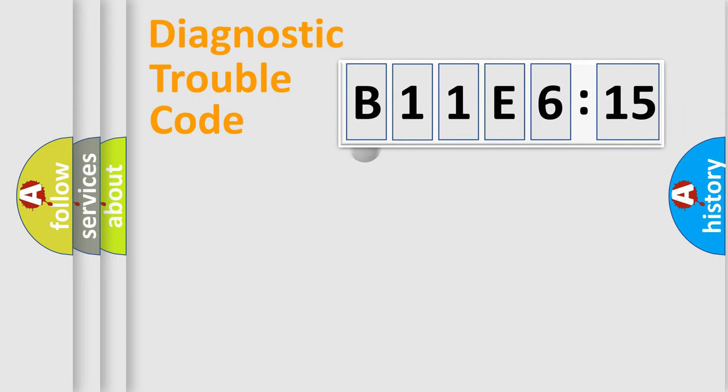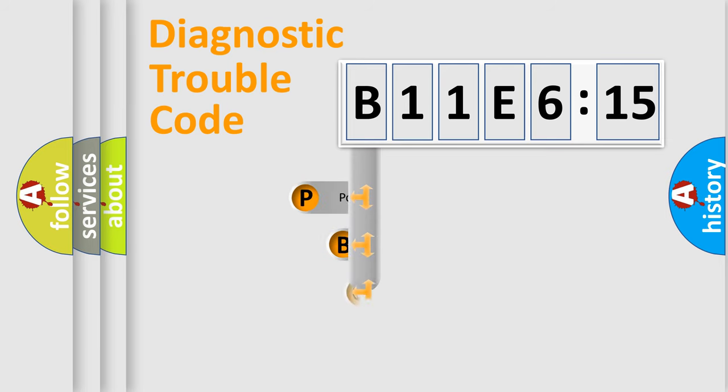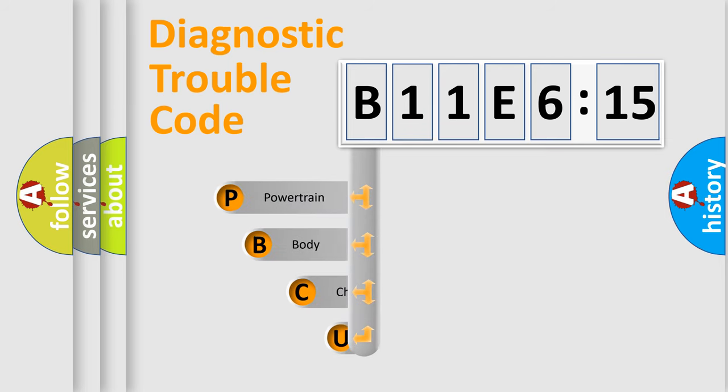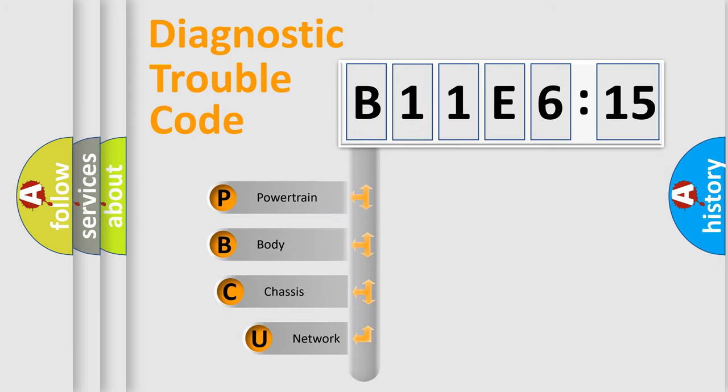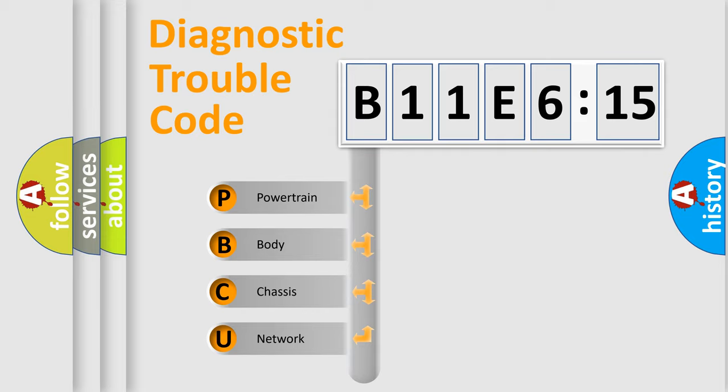First, let's look at the history of diagnostic fault code composition according to the OBD2 protocol, which is unified for all automakers since 2000. We divide the electric system of automobile into four basic units.